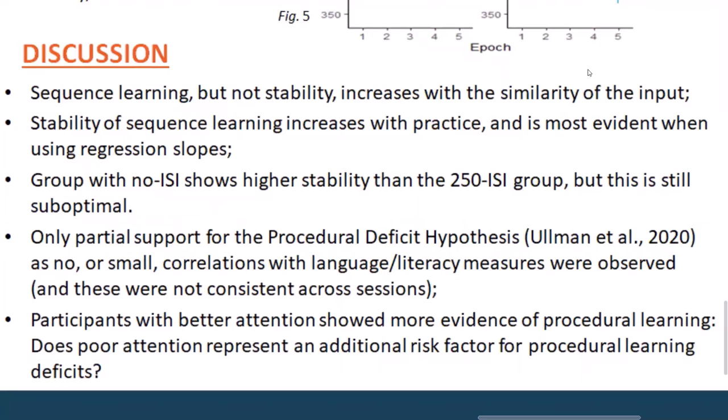In summary, we observed that the SRT task has suboptimal psychometric properties, despite a consistent, highly replicable procedural learning effect. And despite good within-session reliability, the task is prone to poor across-session stability. Promisingly, as shown in Study 2 and 3, there may be ways to improve the stability of this task, although note that these modifications still produce suboptimal levels of stability. Thank you for listening, and feel free to ask any questions in the Q&A session.